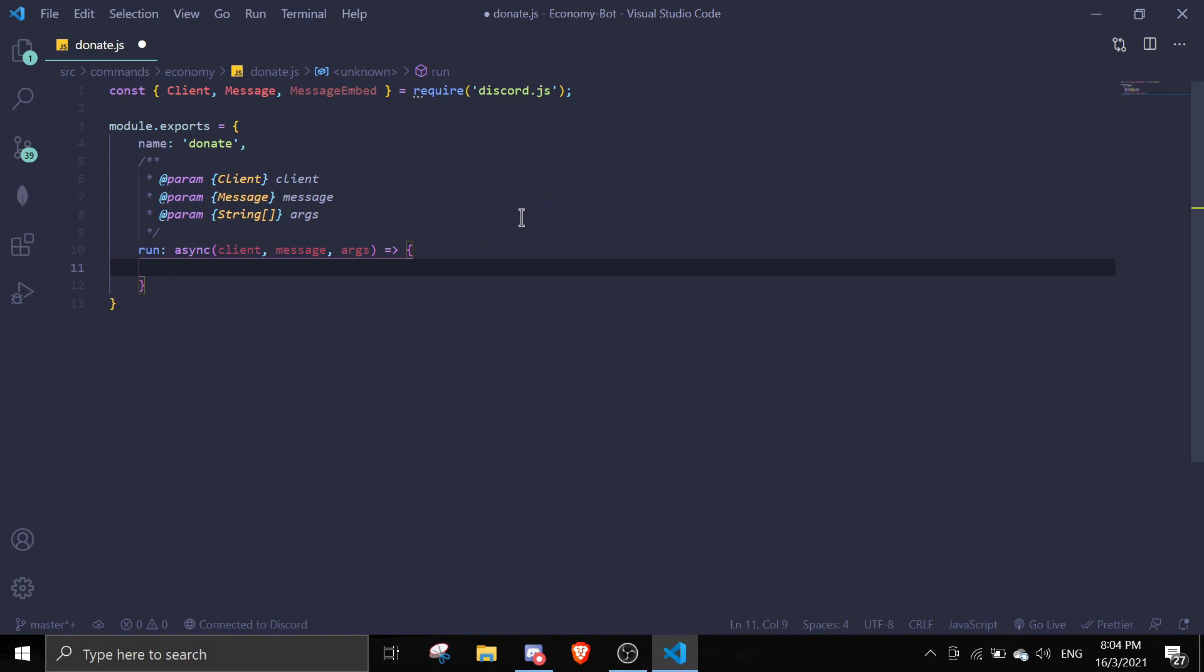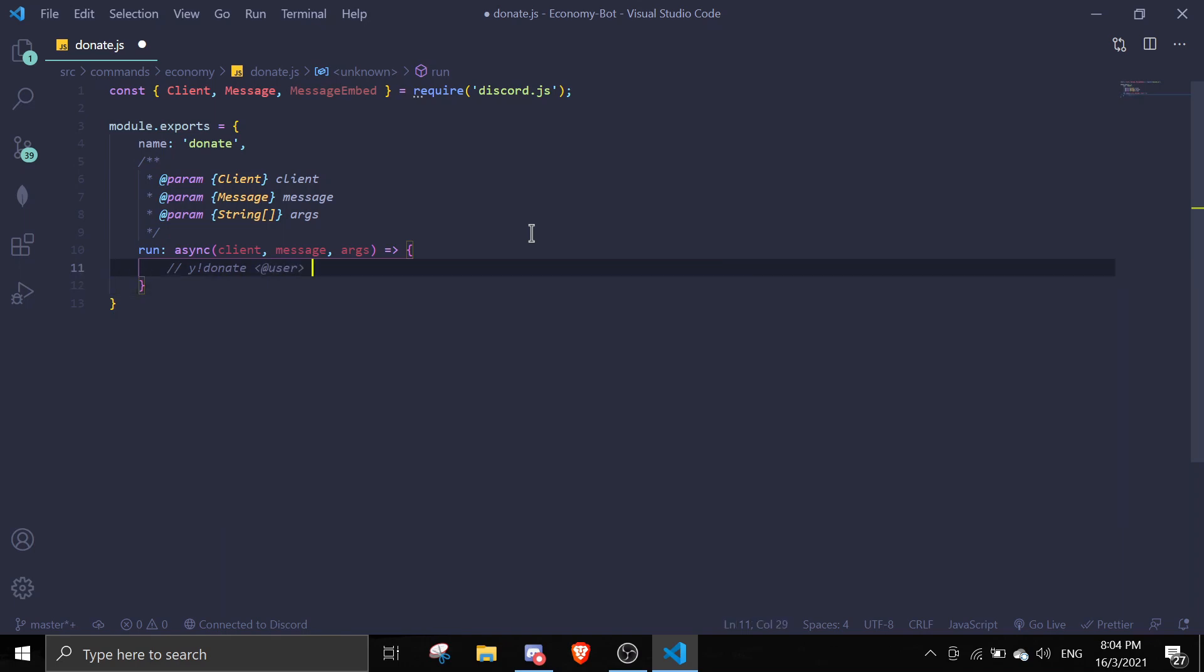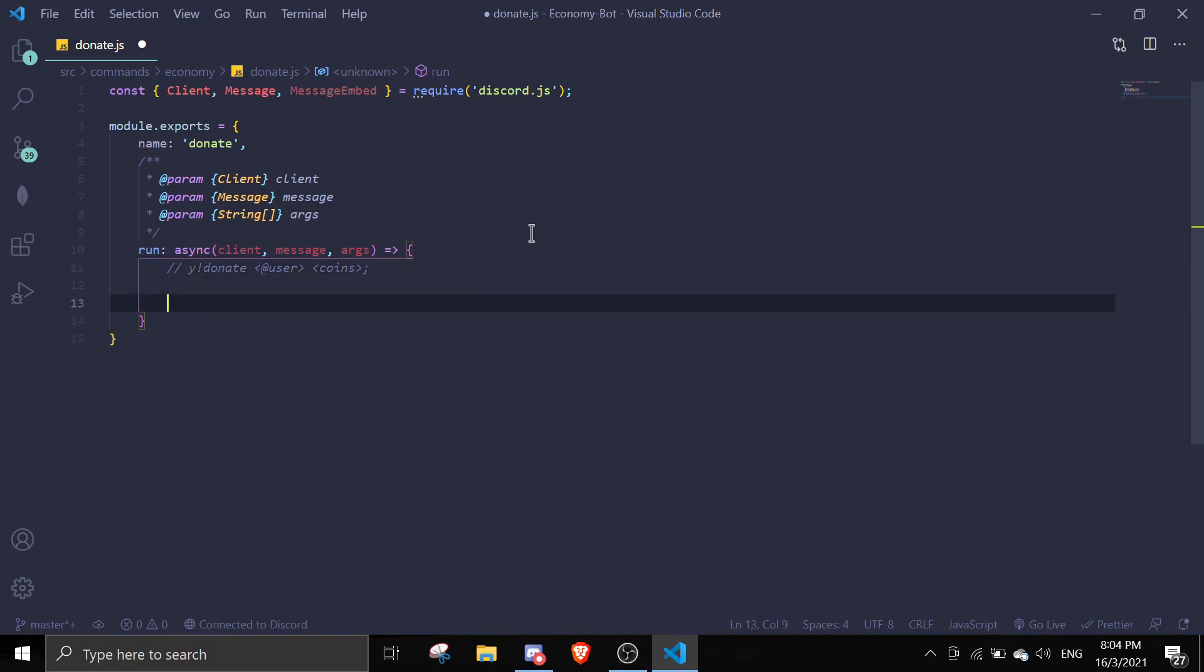The command structure is going to be something like 'donate', and I'm going to mention the user, and then we're going to specify an amount of coins. First, we'll define the user: const user equals message.mentions.users.first.